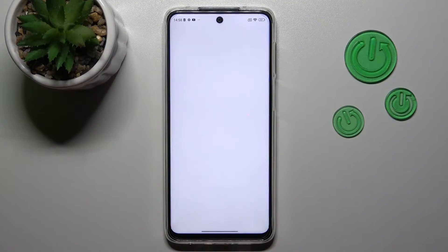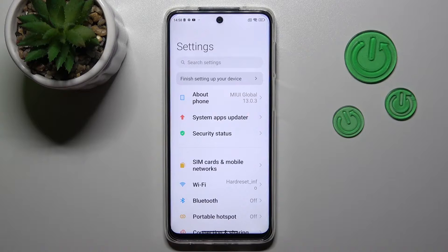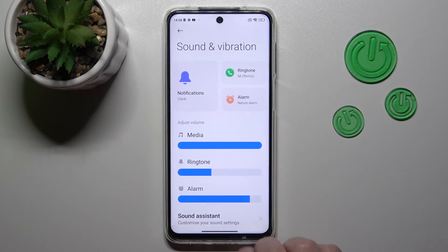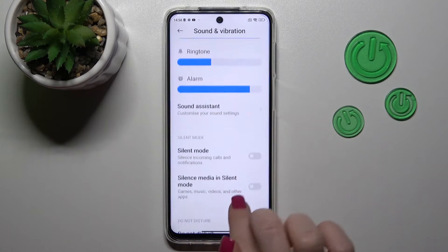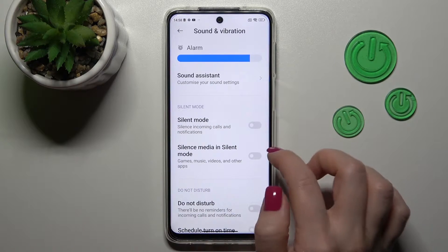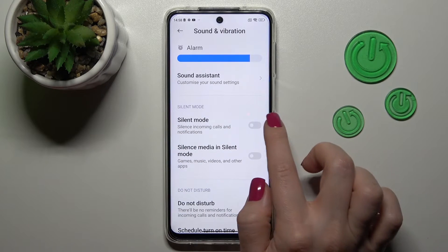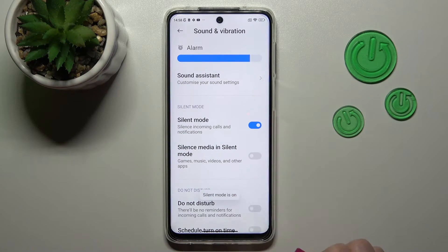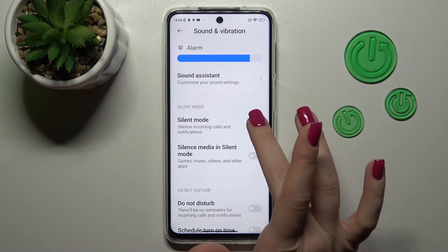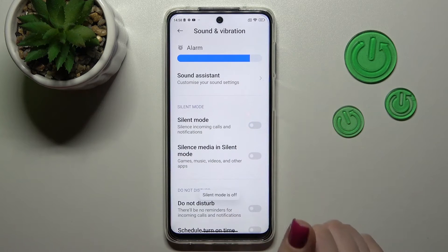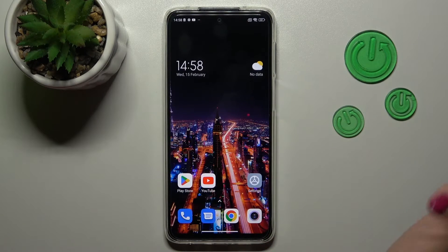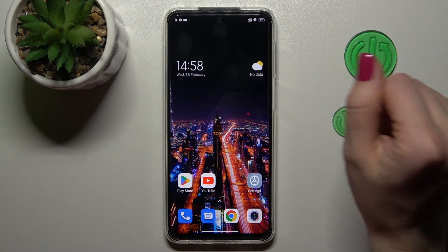First open the Settings application and then scroll down to Sounds and Vibration. Here scroll a bit more down and you'll see the Silent Mode section. To enable silent mode, click once on the switcher and now we can see that silent mode is on. If you want to turn off this option, just click the silent mode switcher once again.